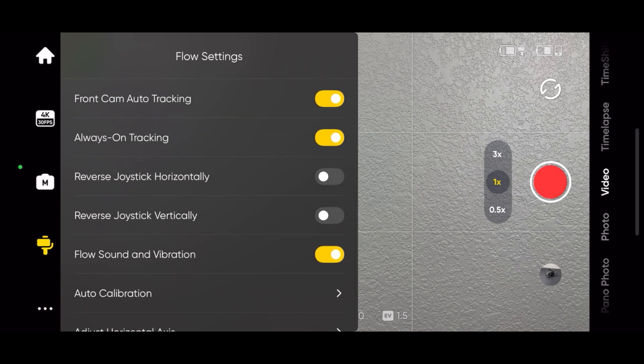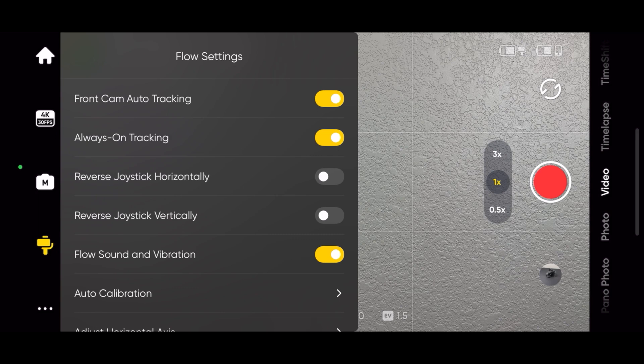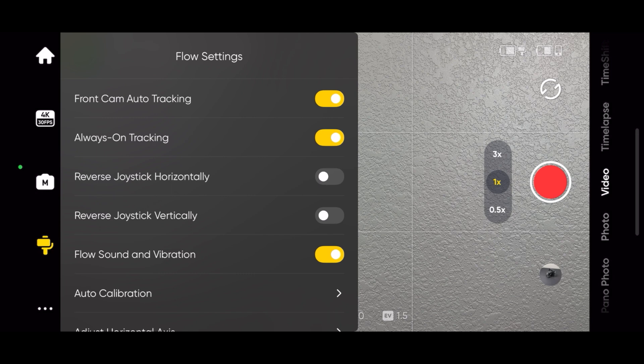When reverse joystick horizontally is enabled, if you move the joystick to the right, the gimbal pans to the left. If you move the joystick to the left, the gimbal pans to the right.